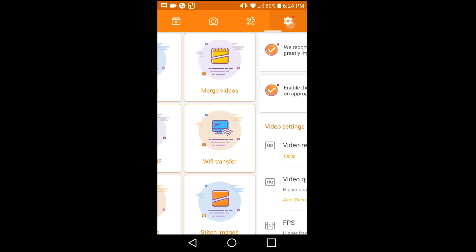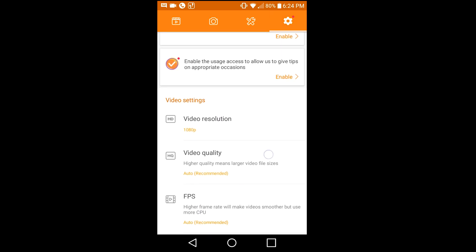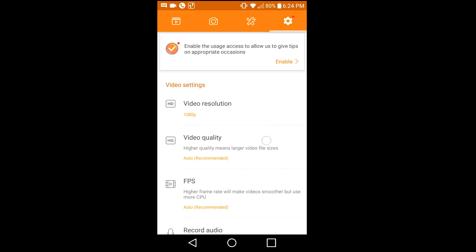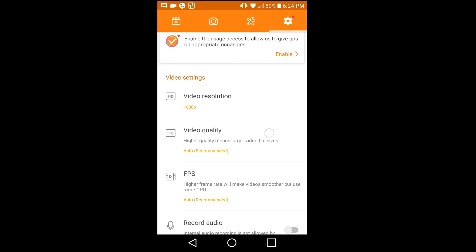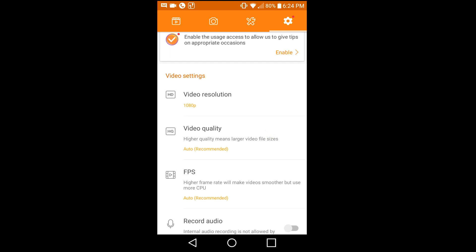Once you get that, you're gonna want to go to settings. There's gonna be a couple settings that you're gonna want to switch right off the bat.